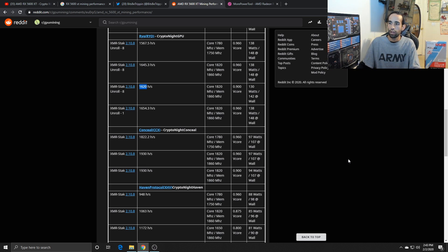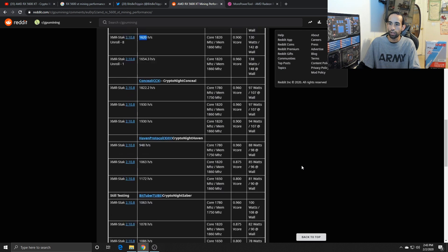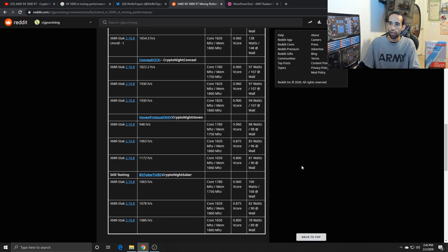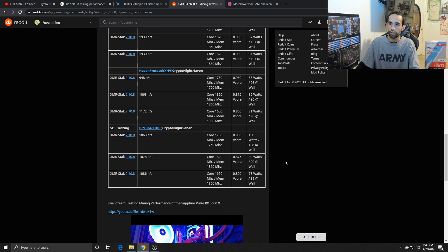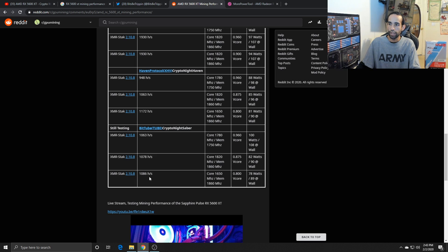With Conceal, I believe the best one that I hit was 1930 hashes at around 94 to 98 watts. Haven, I believe the best one was 1172 hashes at around 81, 85 watts. And then Bit Tube, I believe the best one was 1086 at around 82 watts.